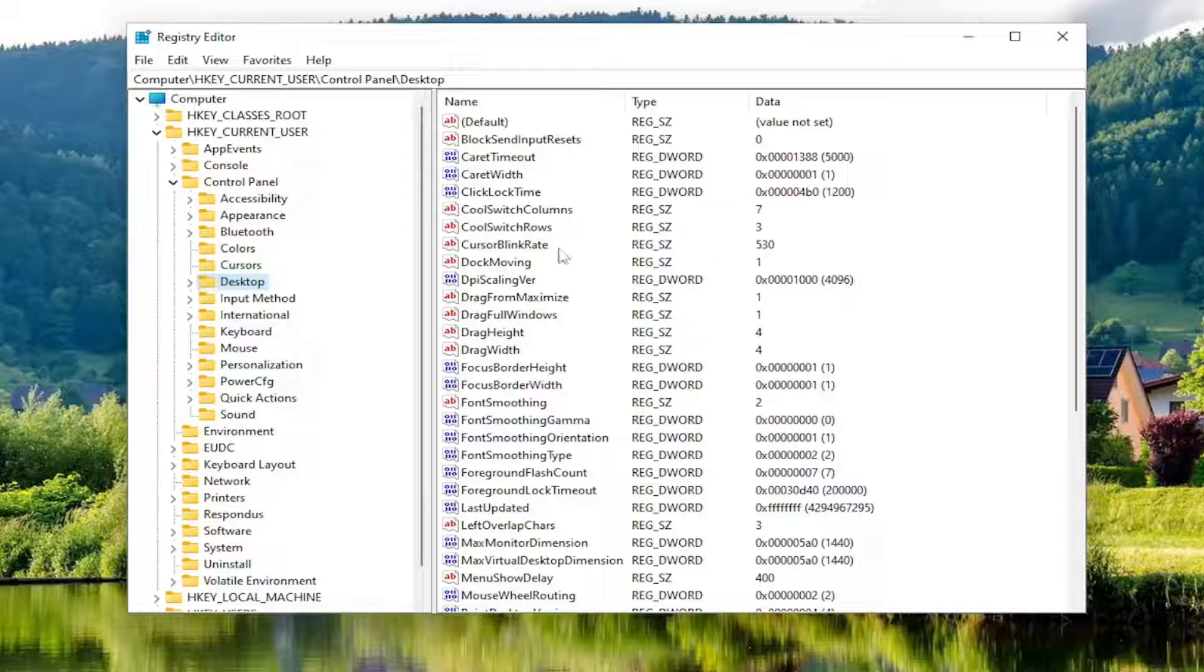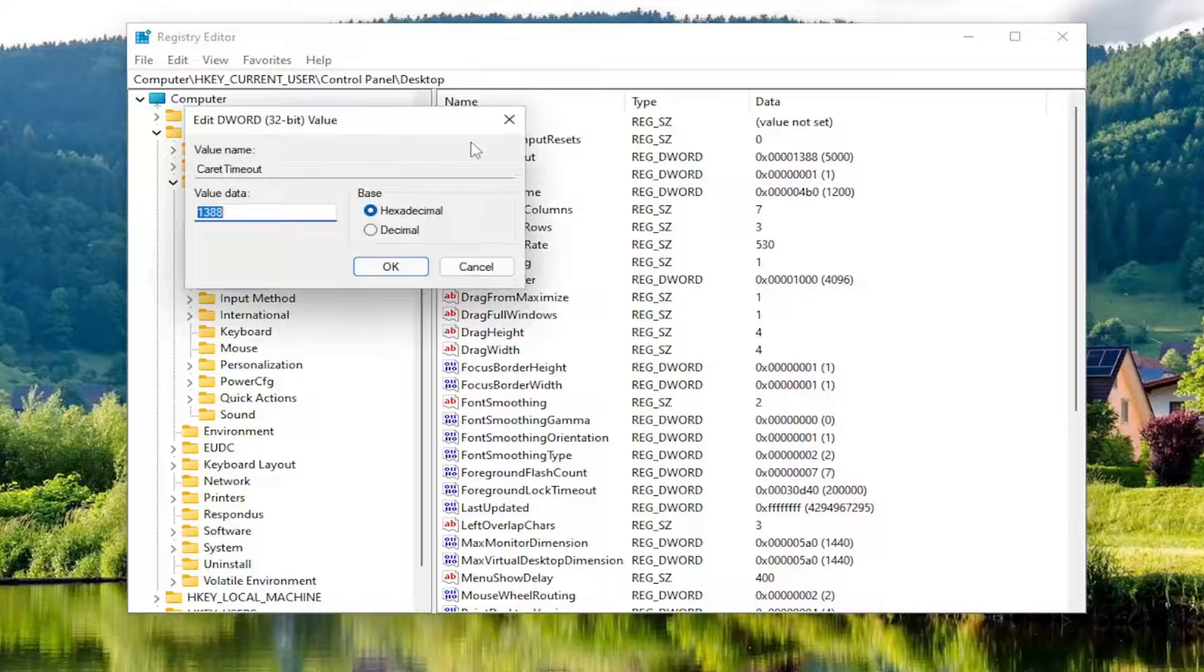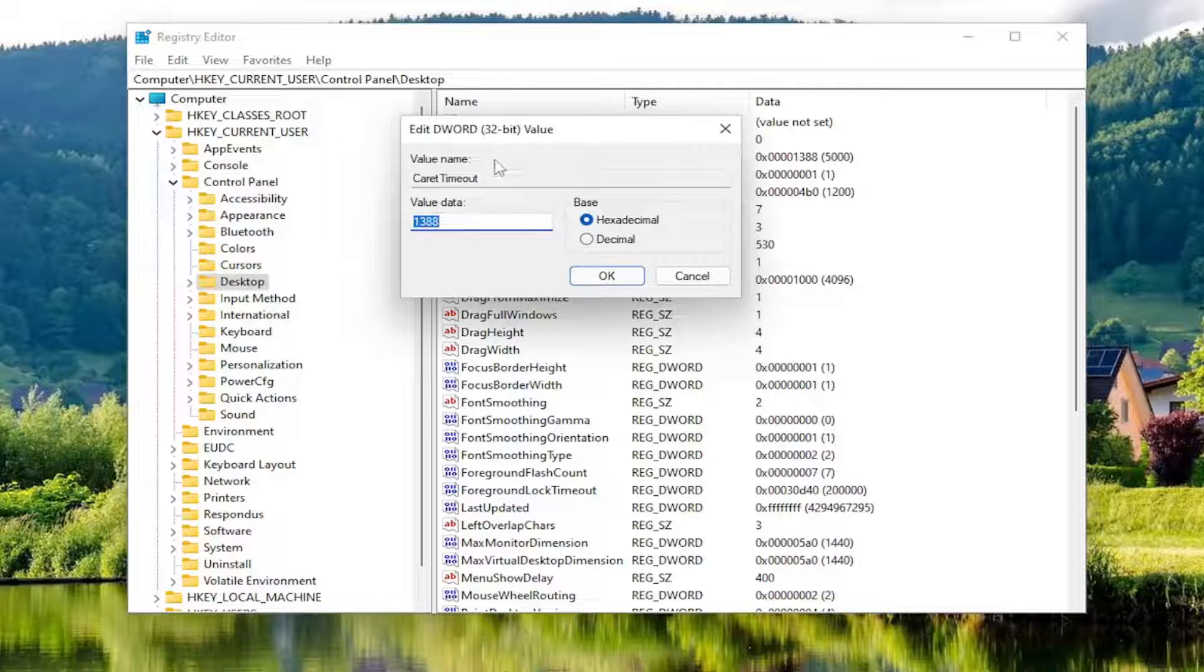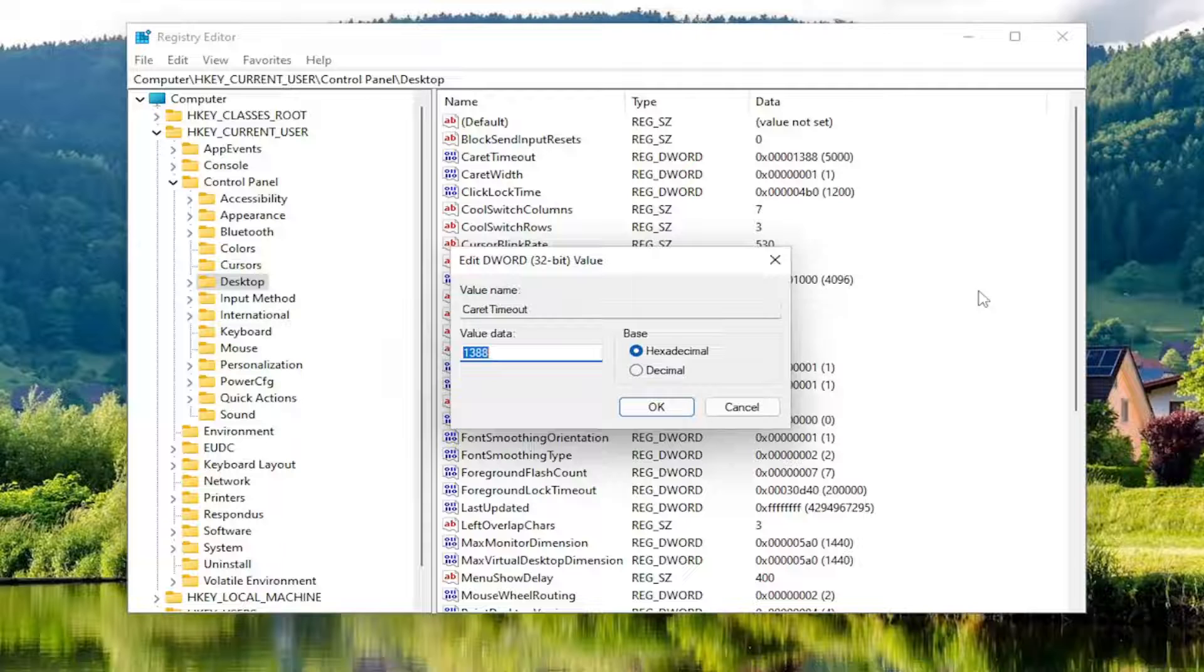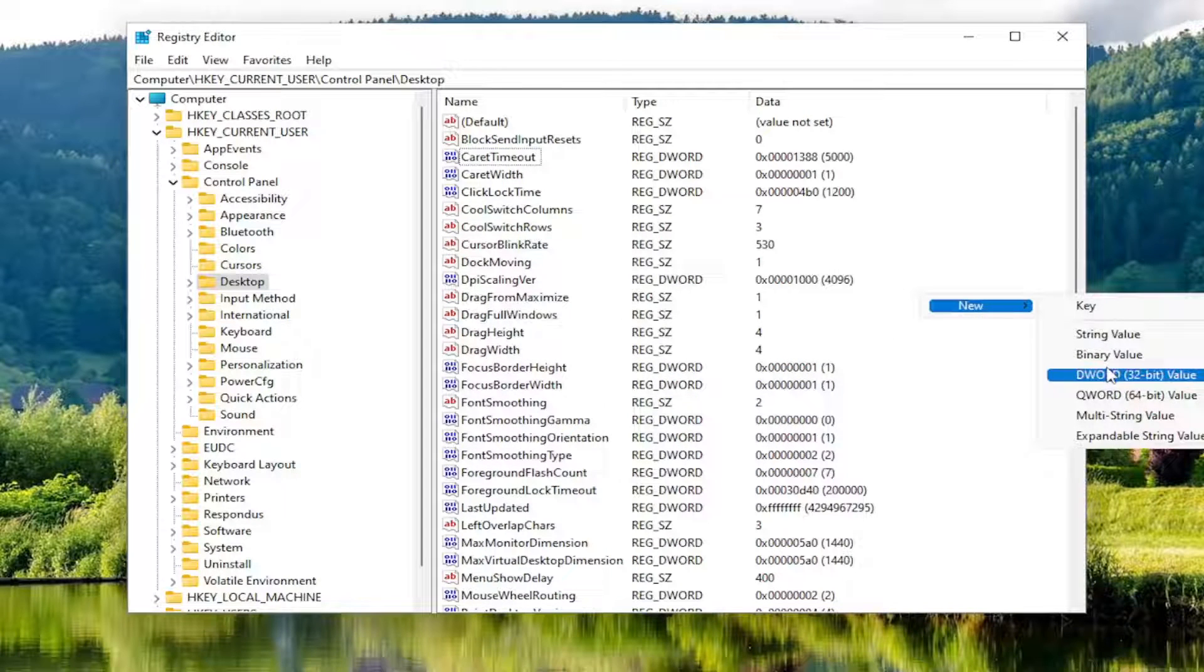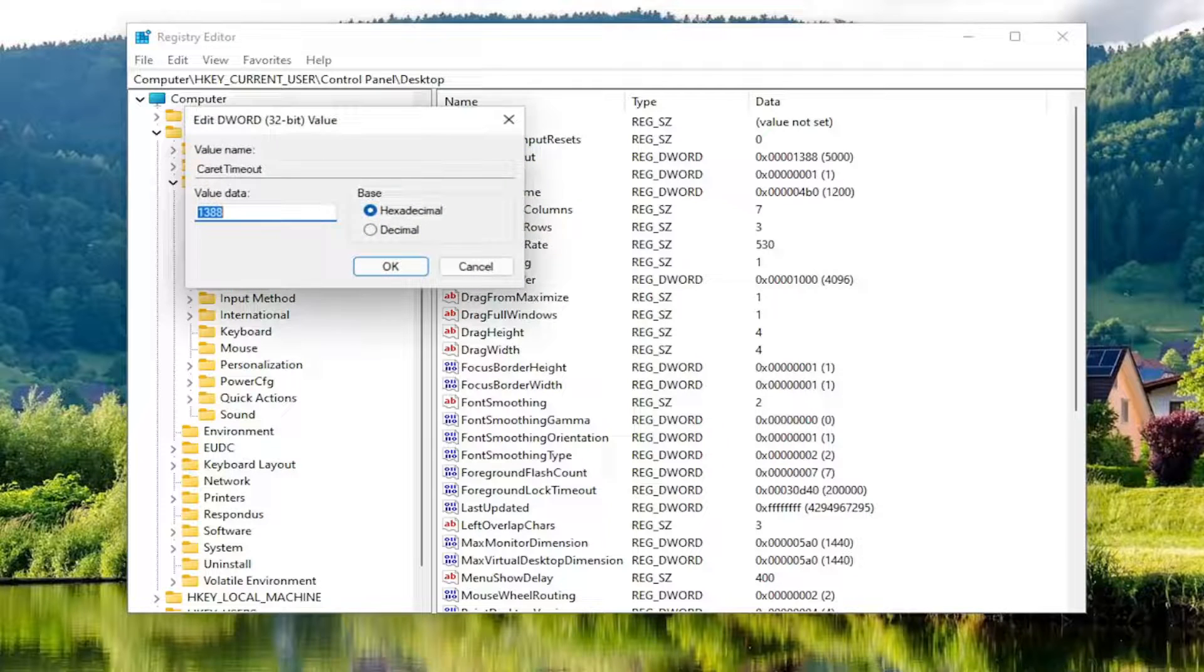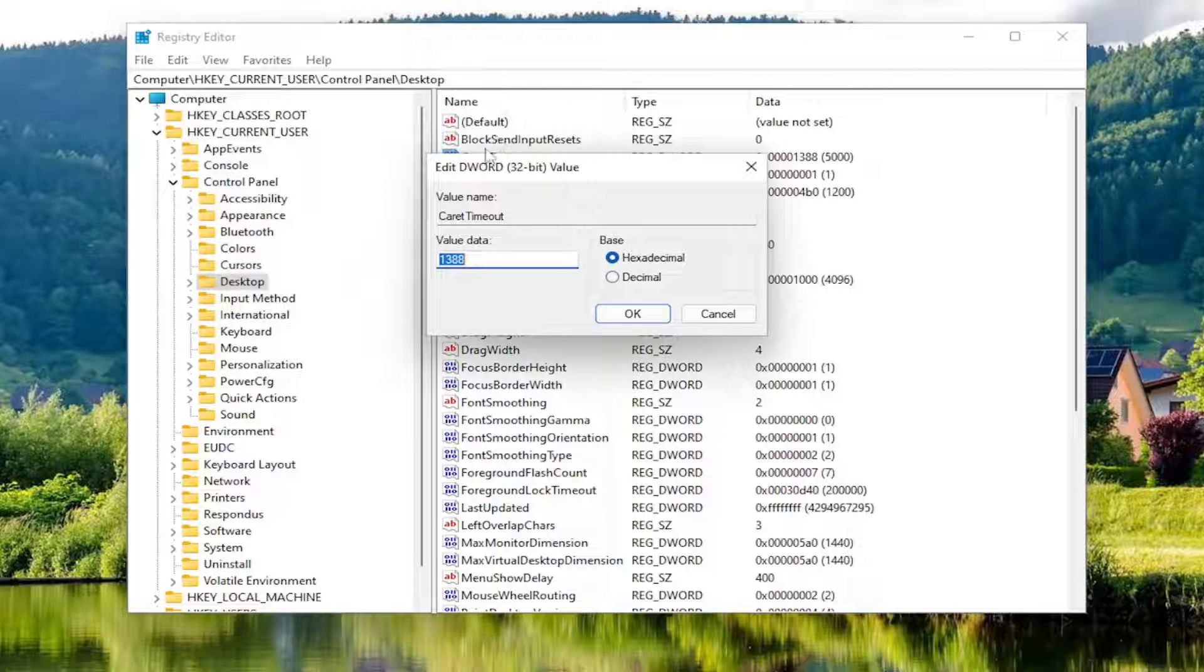Once you're under the Desktop folder, locate CaretTimeout on the right side and double click on it. If you don't see this value, right click in a blank area, select New, then DWORD 32-bit Value. Name it CaretTimeout and double click on it. In my case it's already here, but if it wasn't, you'd need to create it.